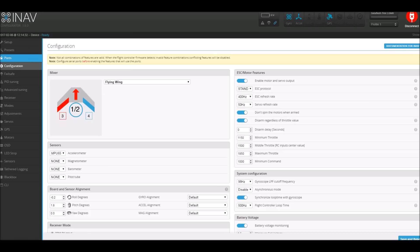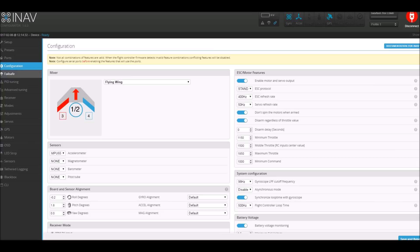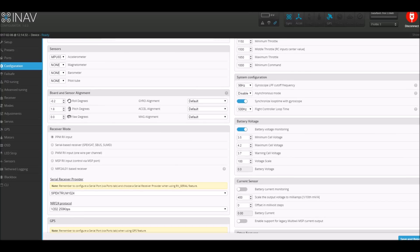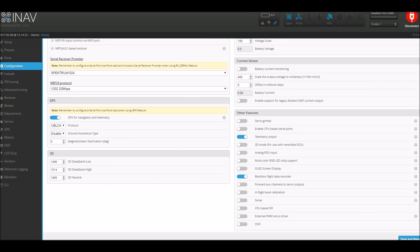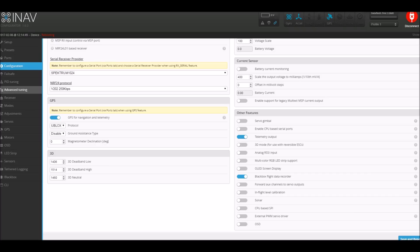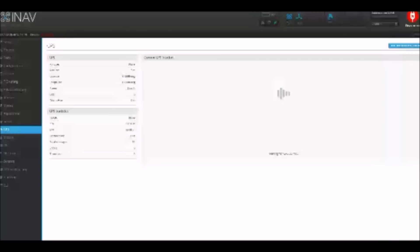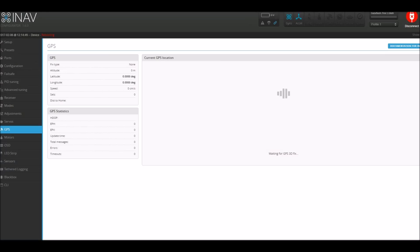Then I popped into the configuration tab and scrolled down to see the GPS box. Here I just toggled GPS for navigation telemetry which activated that. Protocols set to UBLOX and ground assistance type was disabled. So if all goes well, if you click on the GPS tab you should start seeing information coming in from the GPS. This can normally take a few minutes so just bear with it.